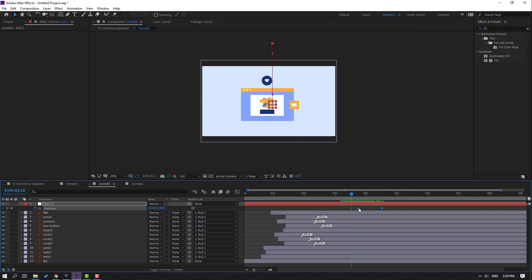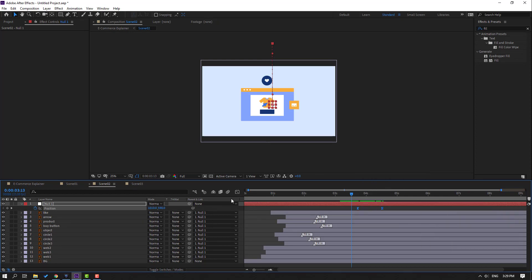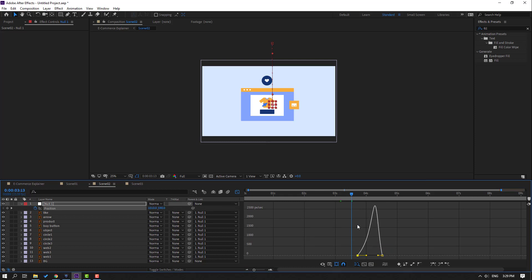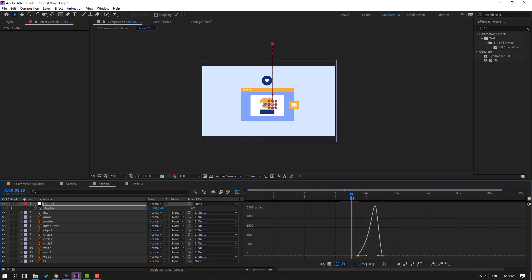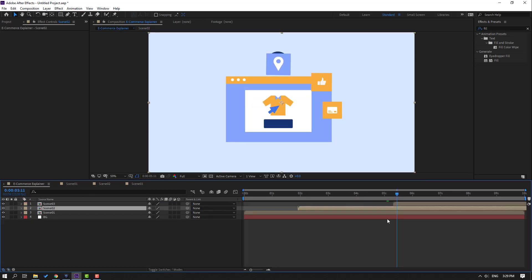Select the null and make a position keyframe. Go here and move up. Make the keyframes eases, go to the graph editor, and make a smooth graph.